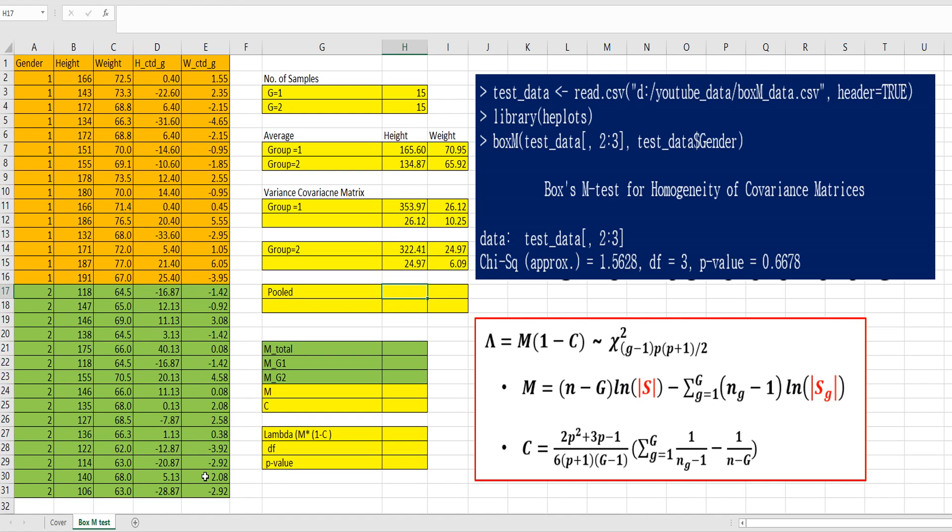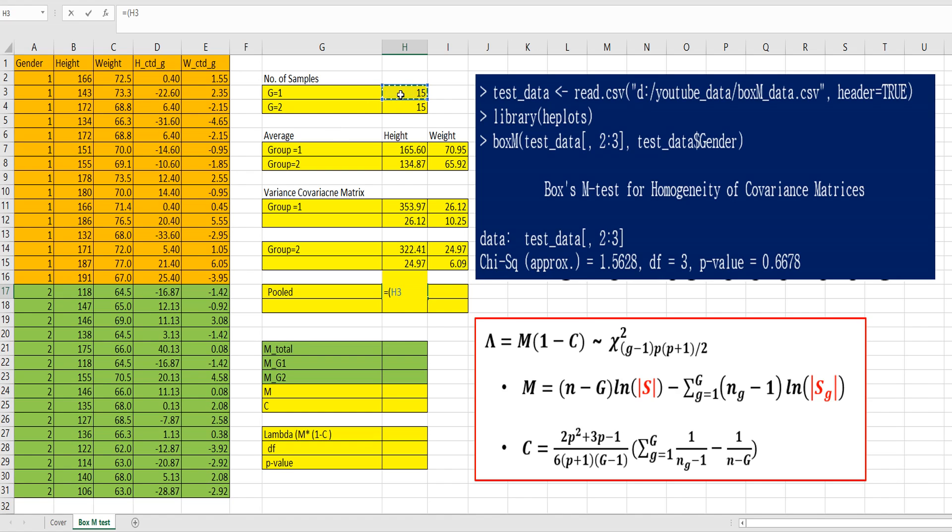Then let's calculate pooled variance covariance. So, in order to calculate pooled variance covariance, the main idea is to give a weight related to variance covariance. So, number of samples from here, minus 1.